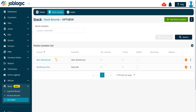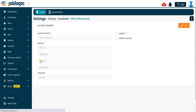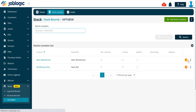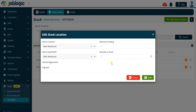Clicking on the stock location description within the stock location list will take you to that specific stock location record. Clicking on the orange edit button to the right of the stock location list will display the edit stock location screen. Within this screen you can modify the minimum holding value and quantity in stock value if required.